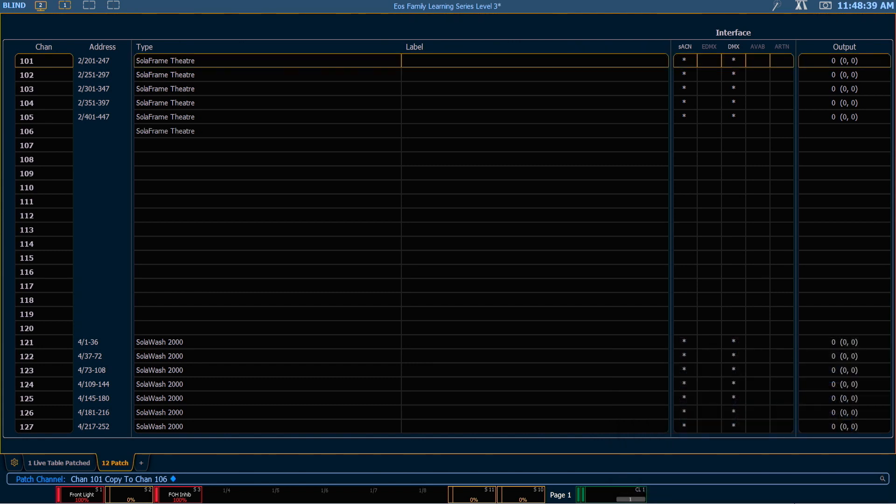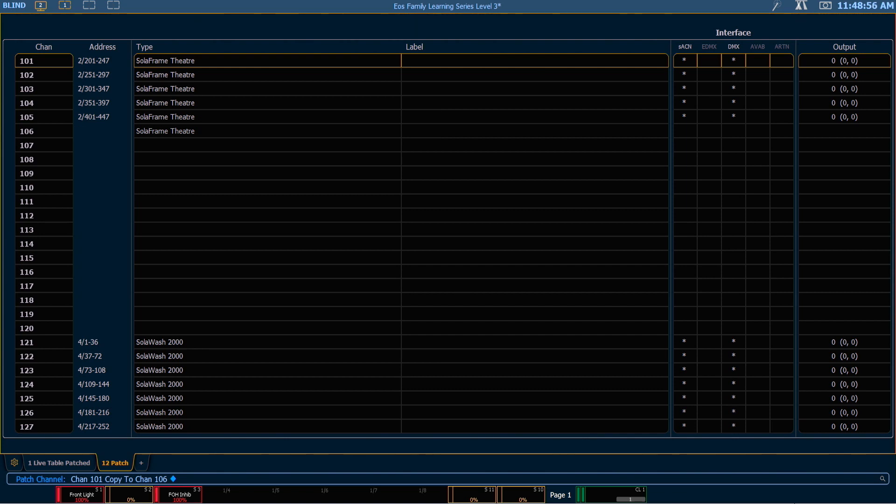You'll notice this copied the fixture type, our solar frame theater, has now populated into channel 106. The address was not copied as we'll need to assign the new address to this fixture manually.